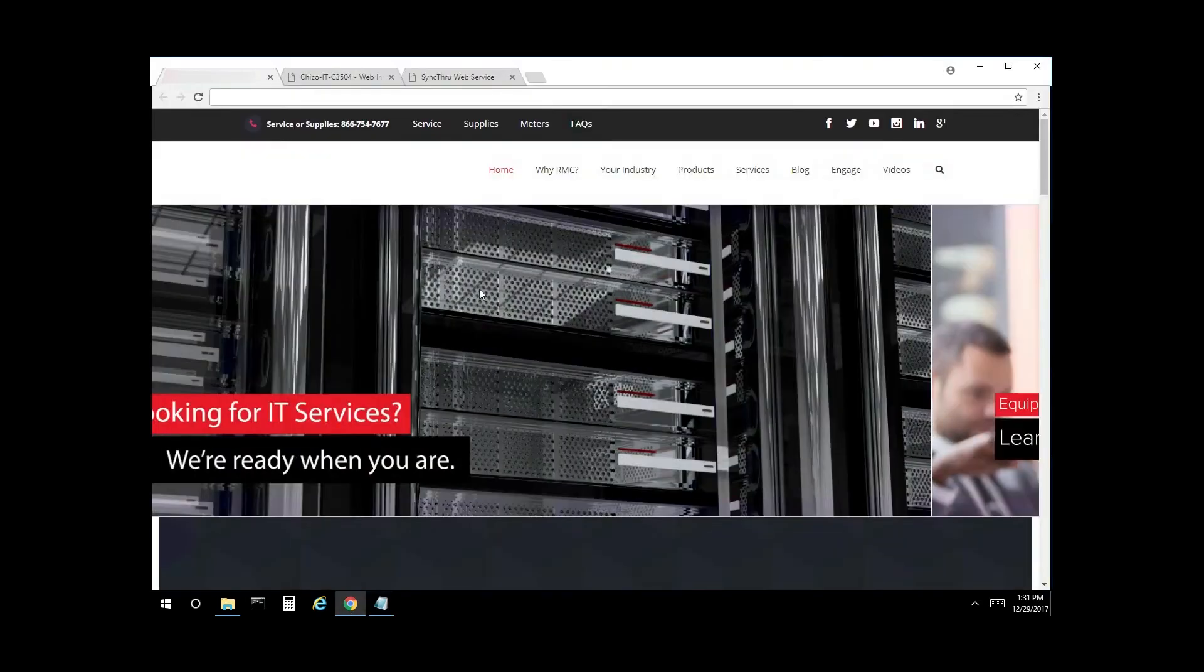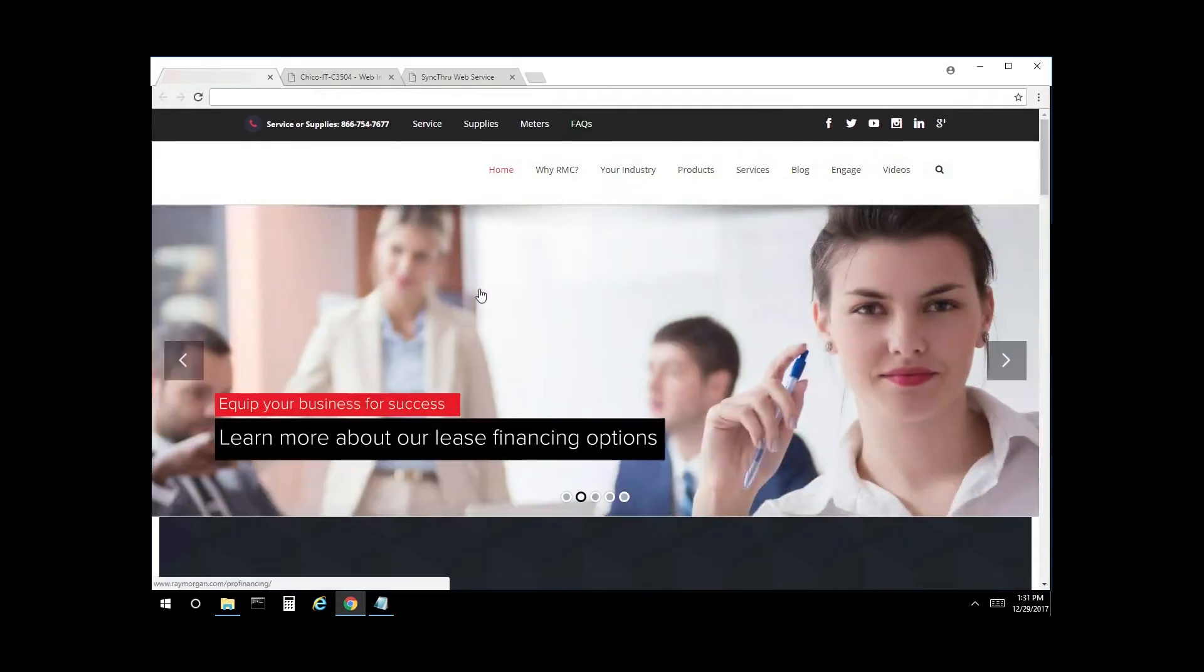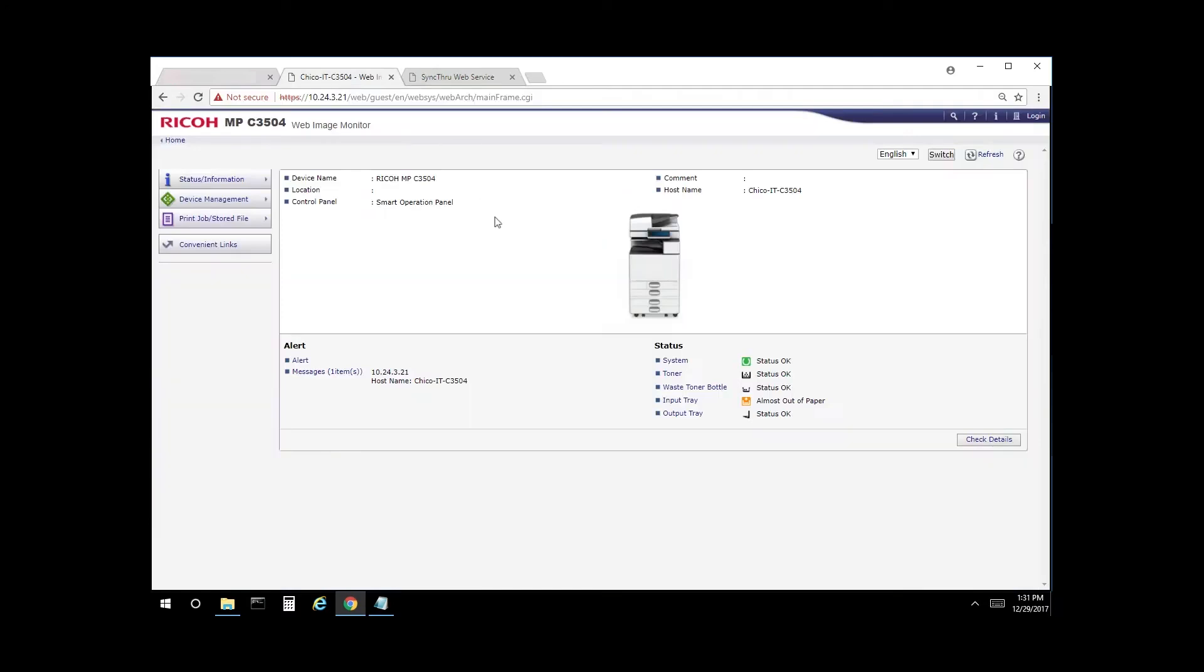Open a web browser, enter the IP address of the copier on your network. This IP address would be specific to your machine in your location.